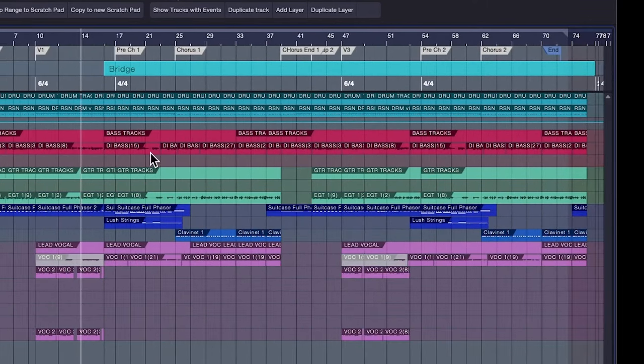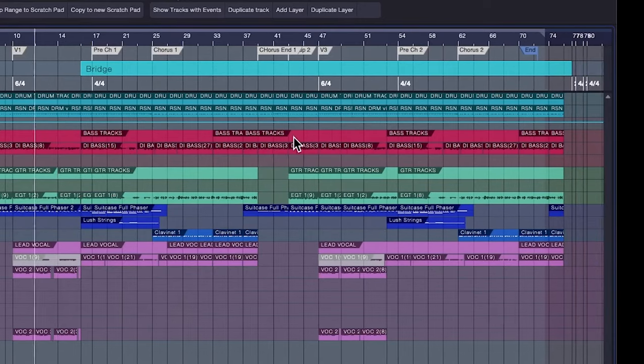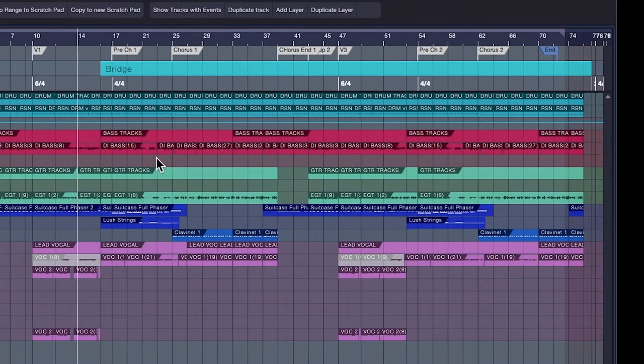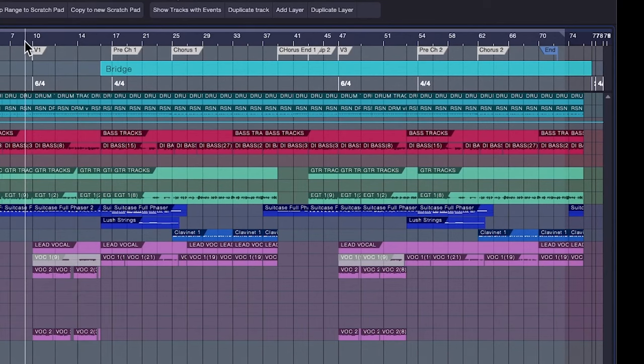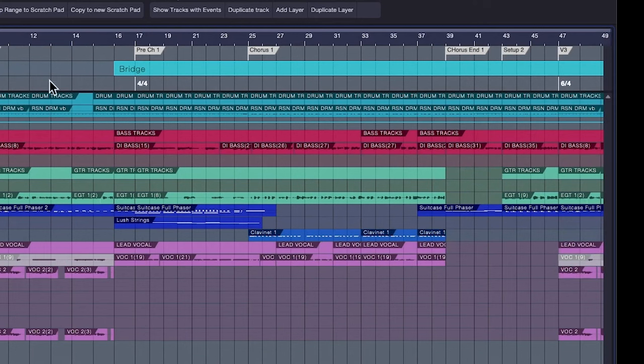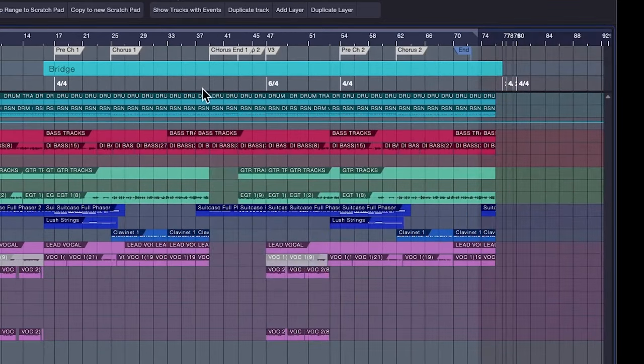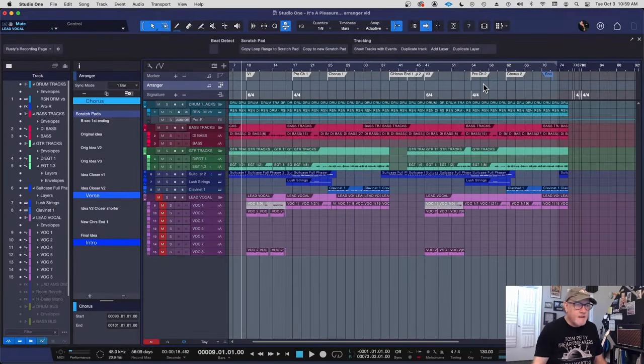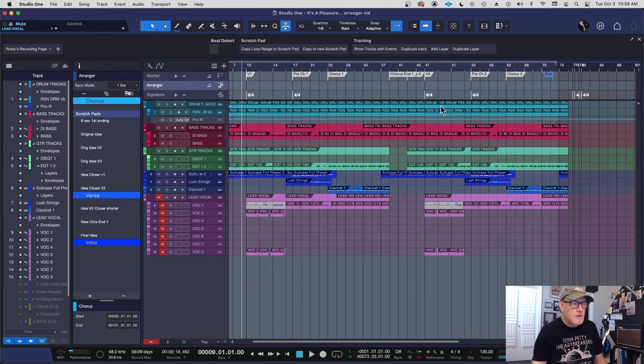So there you go. I've gotten rid of that verse that I thought, well, I don't need two verses in a row. So now I've got one verse going into a pre-chorus. And you notice, check it out. It retained all the meter changes, brought up the markers, kept them all in the right place.